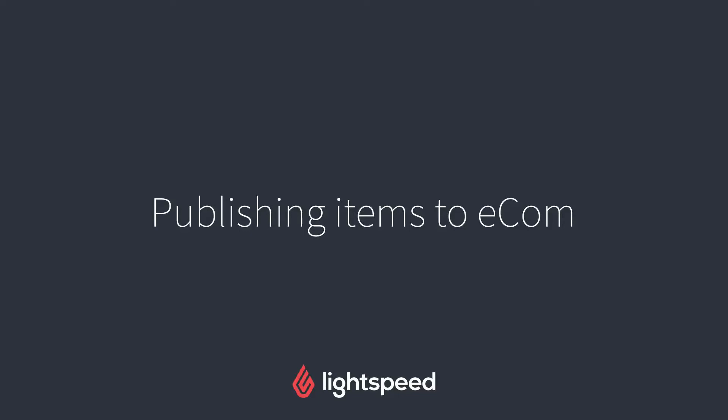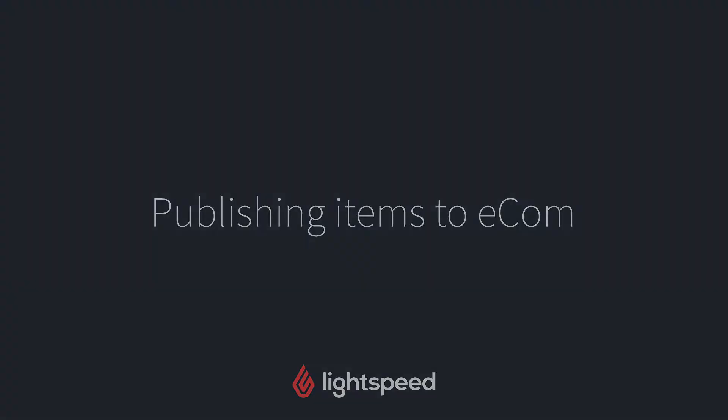Hi everyone, this is Jason from Lightspeed, and today I'm going to be showing you how to publish items from your Lightspeed retail account to your Ecom store.